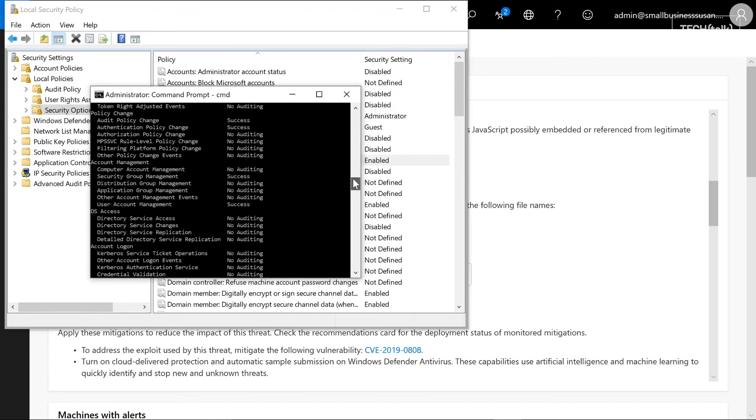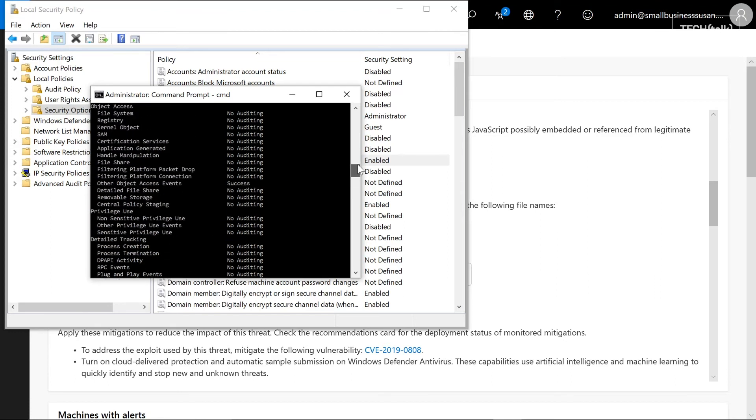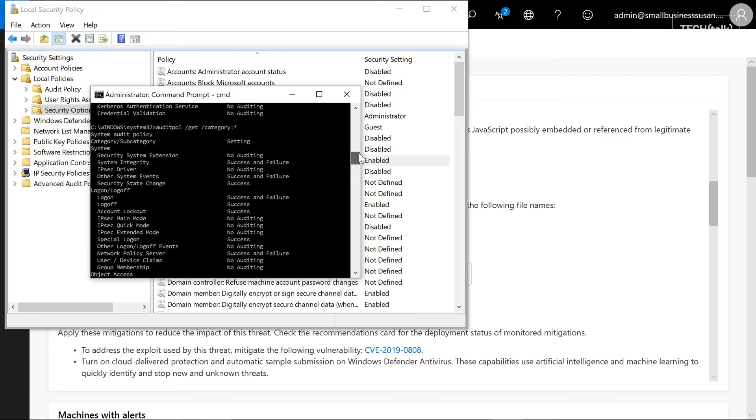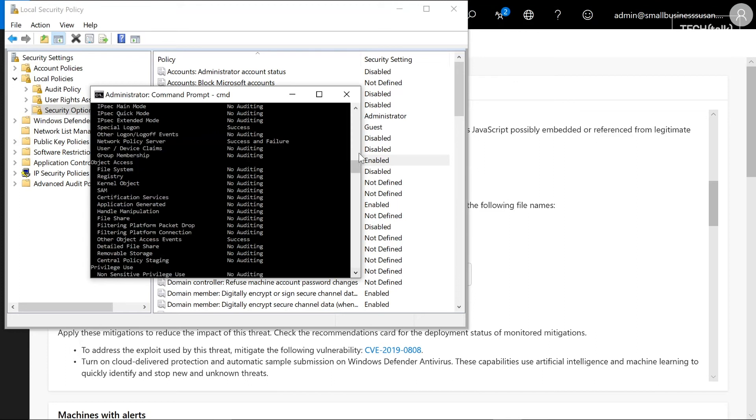Now I recommend that you go and turn on object auditing, and you want it for success and failure. You can also have it just for success - it's your call. You'll need to examine your systems.